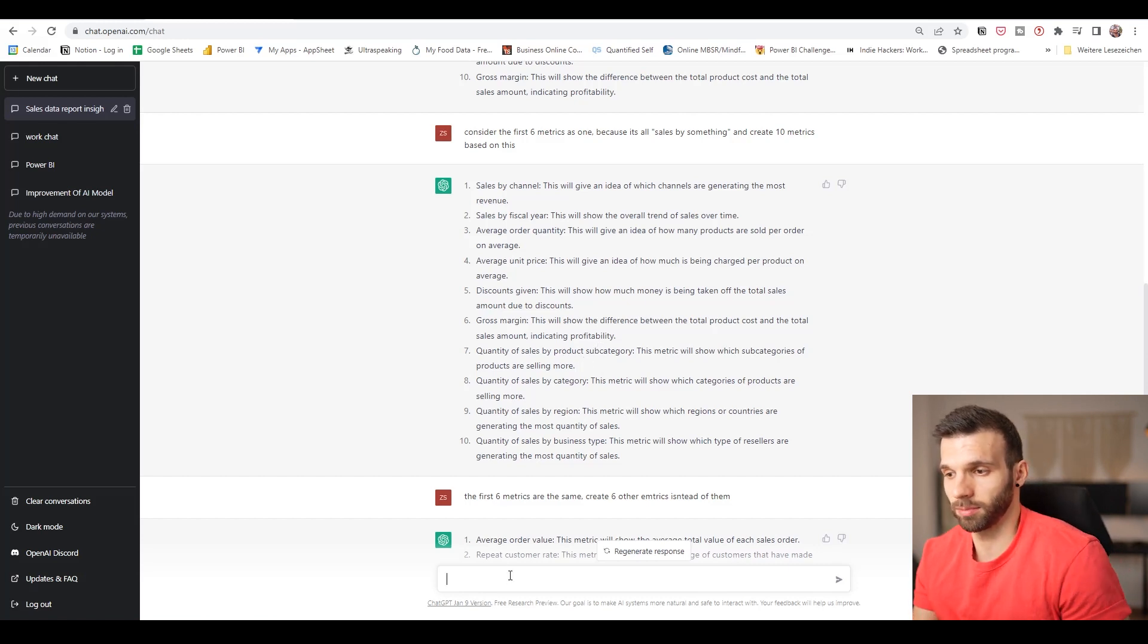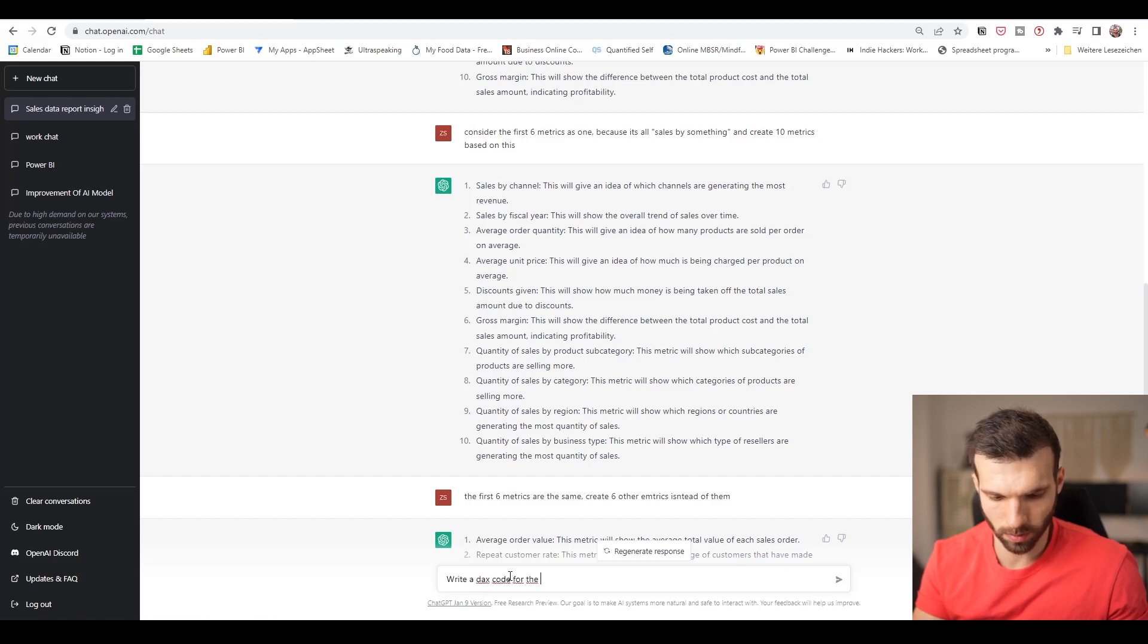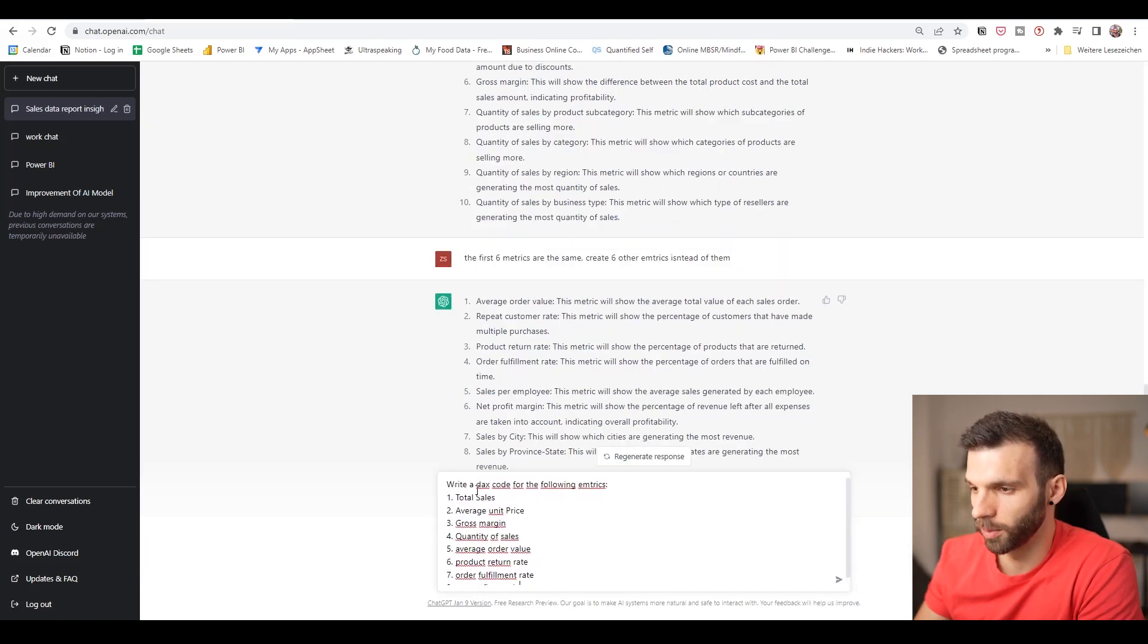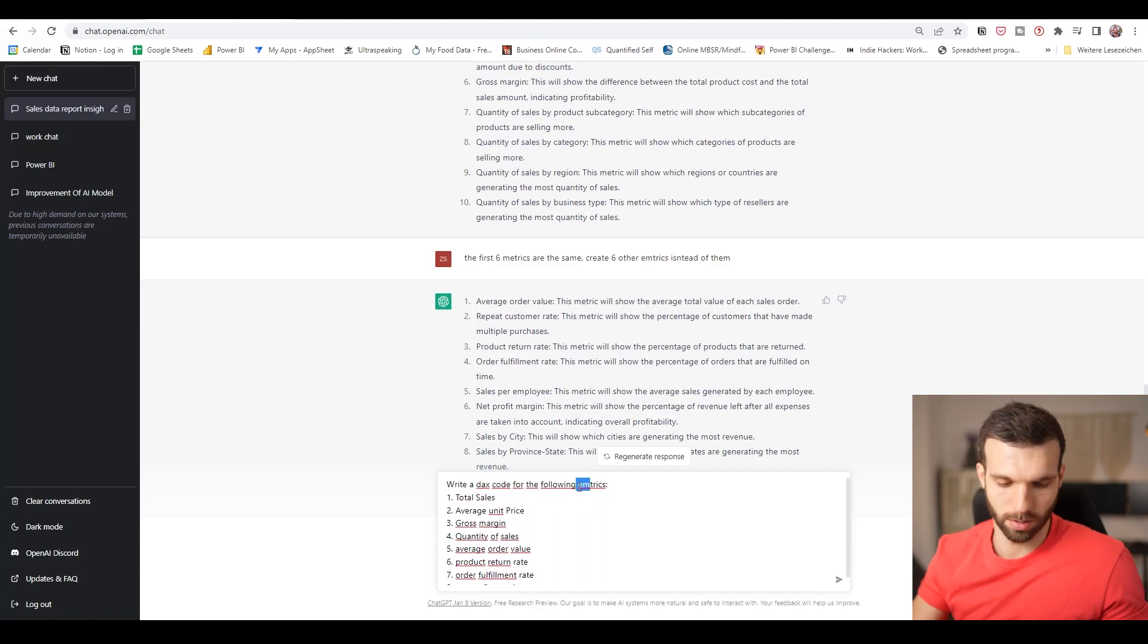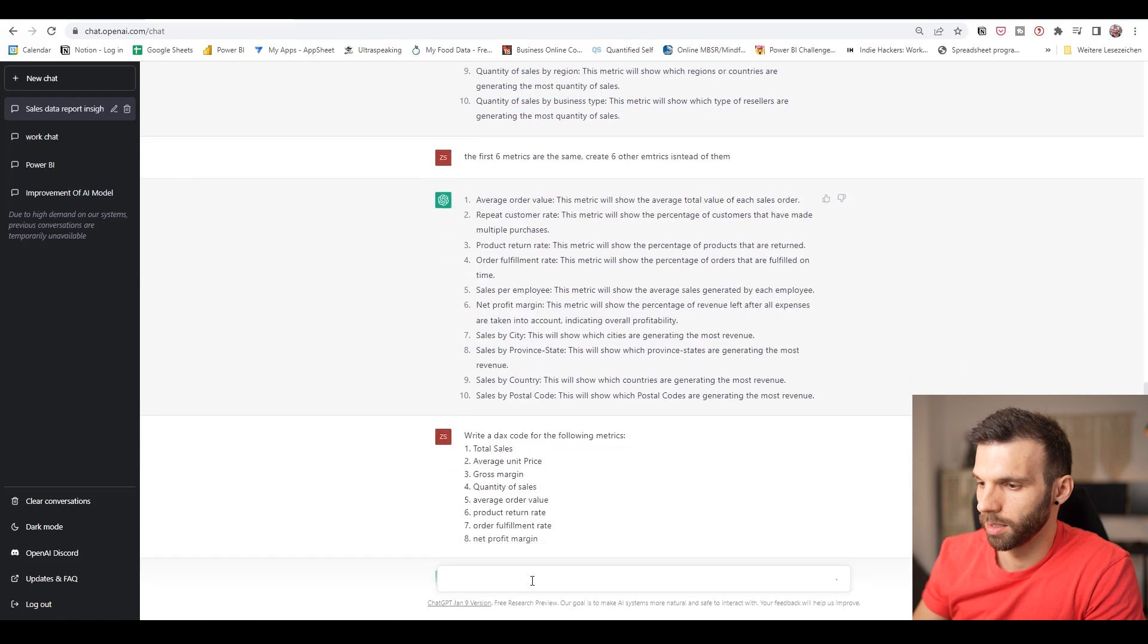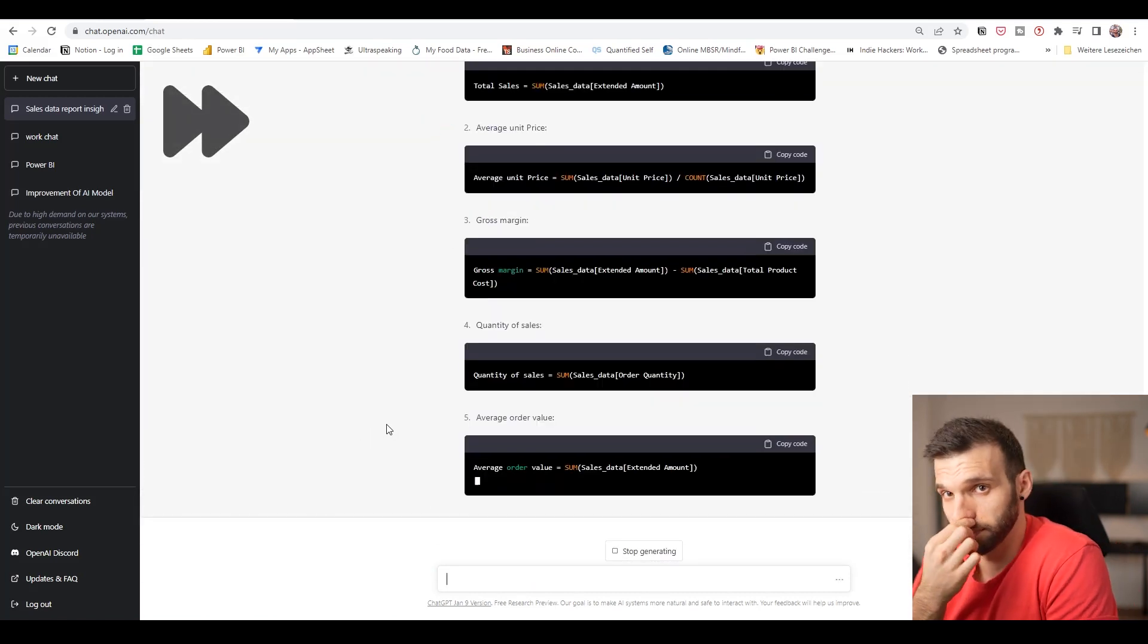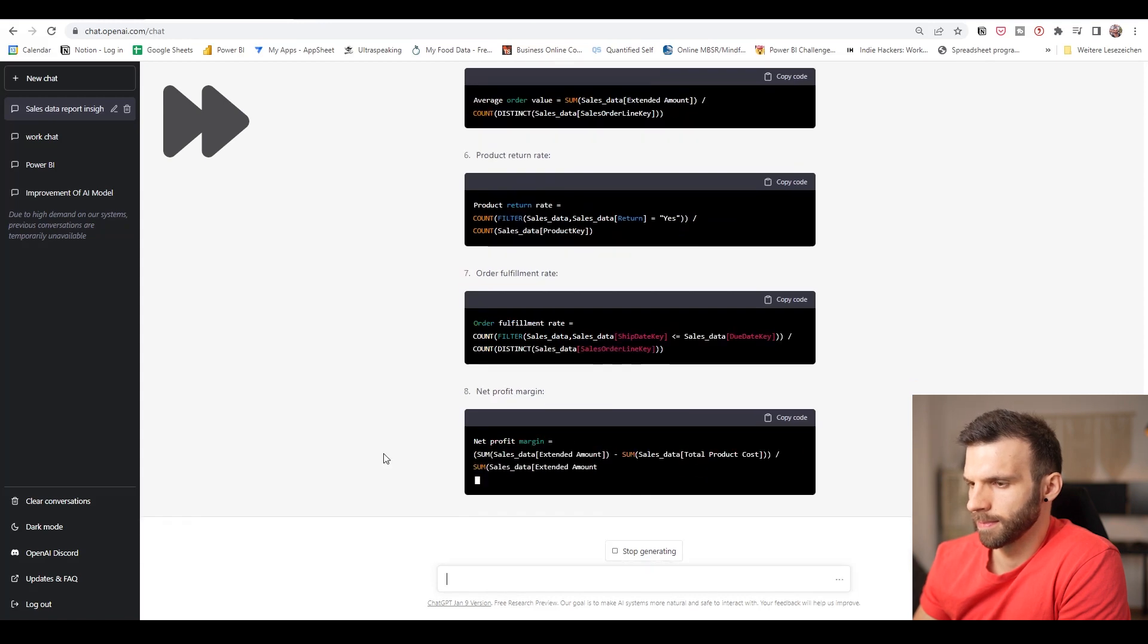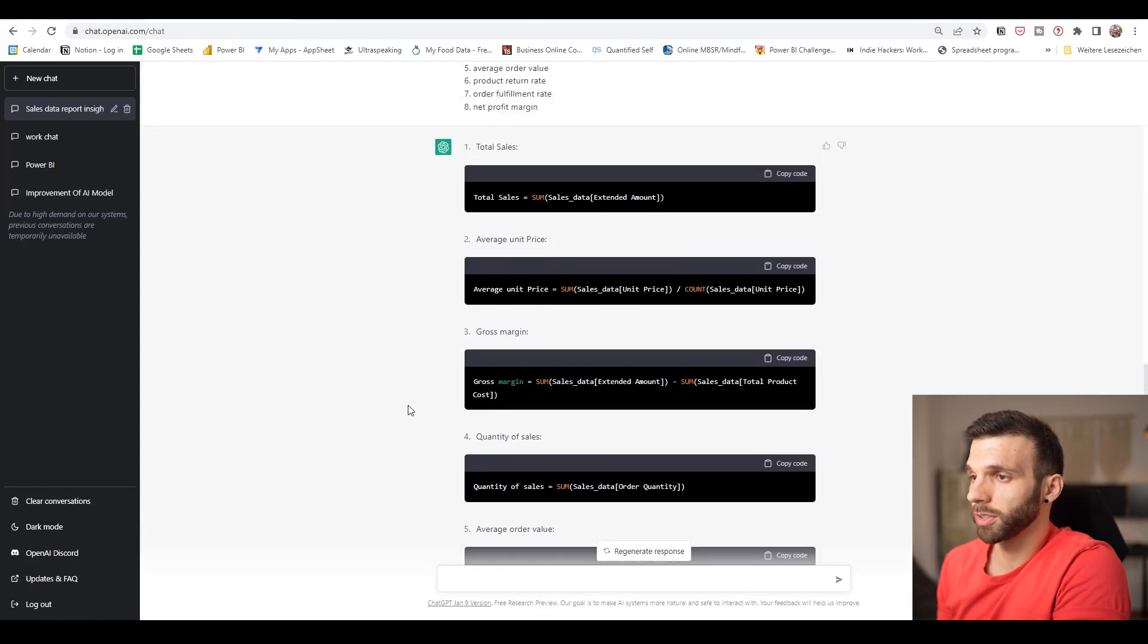Let's say, write DAX code for the following metrics.